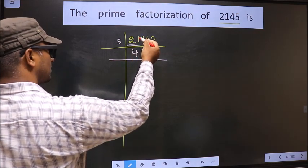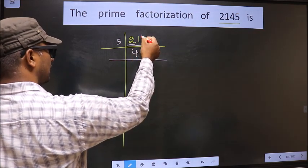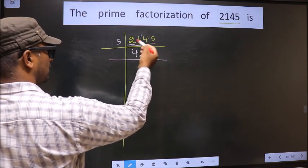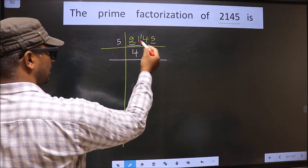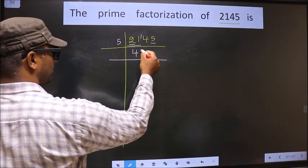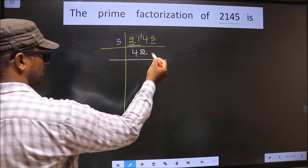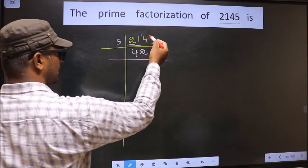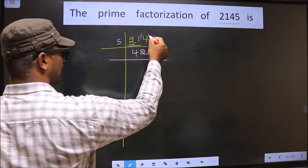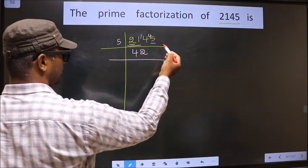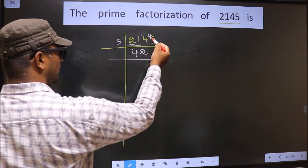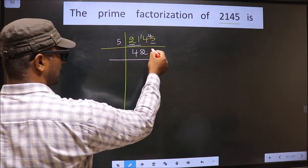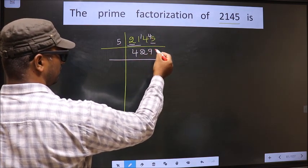21 minus 20 = 1, carried forward making it 14. A number close to 14 in the 5 table is 5 × 2 = 10. 14 minus 10 = 4, carried forward making it 45. When do we get 45 in the 5 table? 5 × 9 = 45.